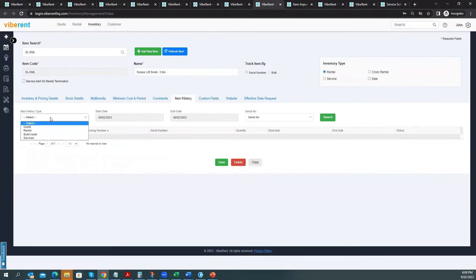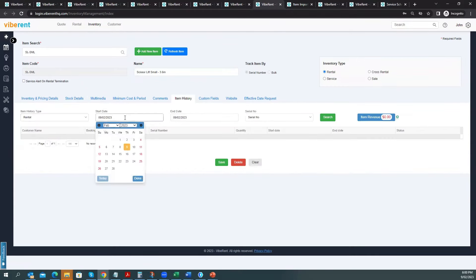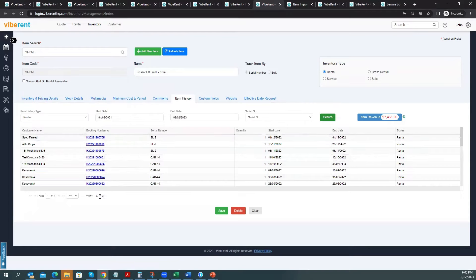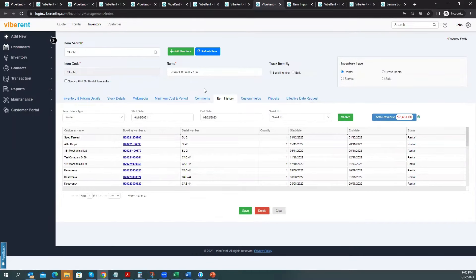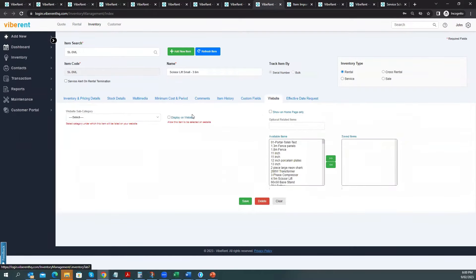At any point in time, you can check the history of an item to find out how often it was rented — the system will tell you it was rented out 27 times and show the income generated. Vibrant provides 30-plus reports giving you deep analysis. If you wish to make equipment available on your website, you can simply select to display it, allocate it to a category, and save — then that equipment will be available on your website linked to your Vibrant system.